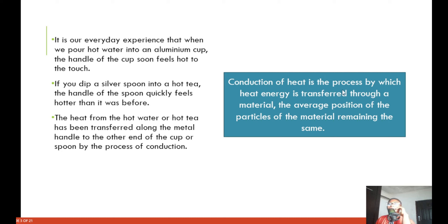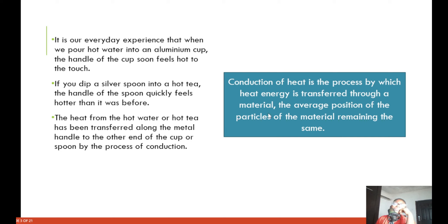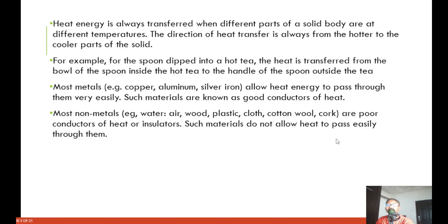So what is conduction? Conduction of heat is the process by which heat energy is transferred through a material, the average position of the particles of the material remaining the same. Heat energy is transferred through a material while the average position of the particles remains unchanged.